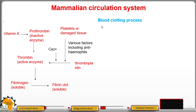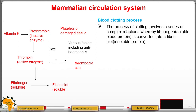The blood clotting process involves a series of complex reactions whereby fibrinogen — a soluble blood protein — is converted into a fibrin clot, which is an insoluble protein. Fibrinogen is soluble; fibrin clot is insoluble.